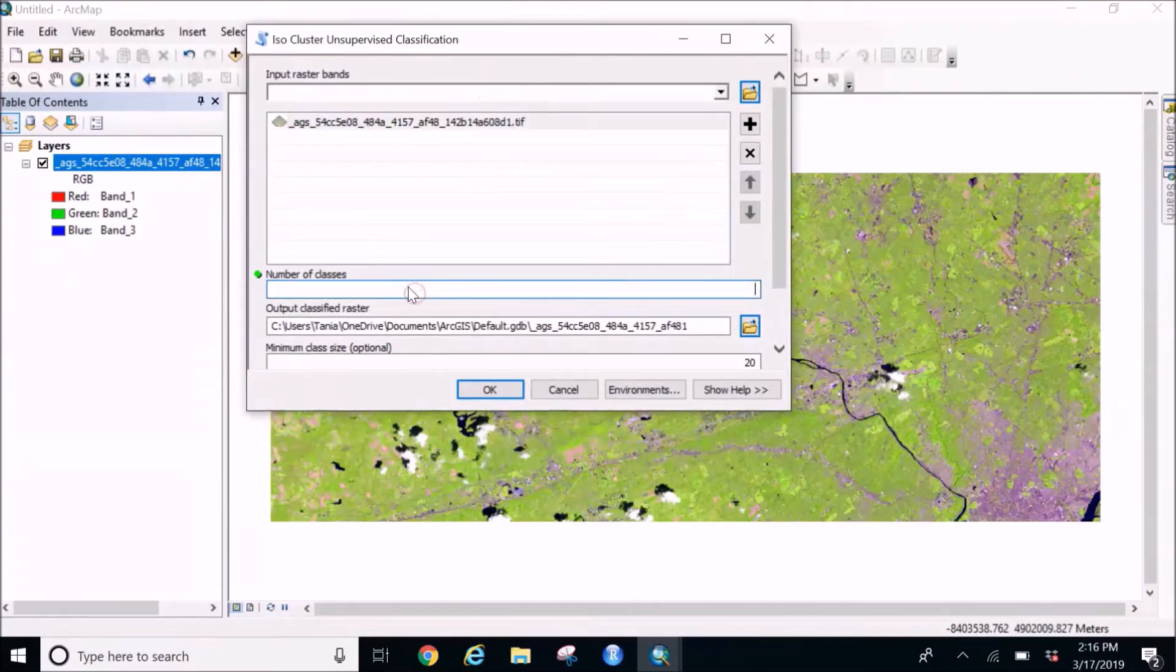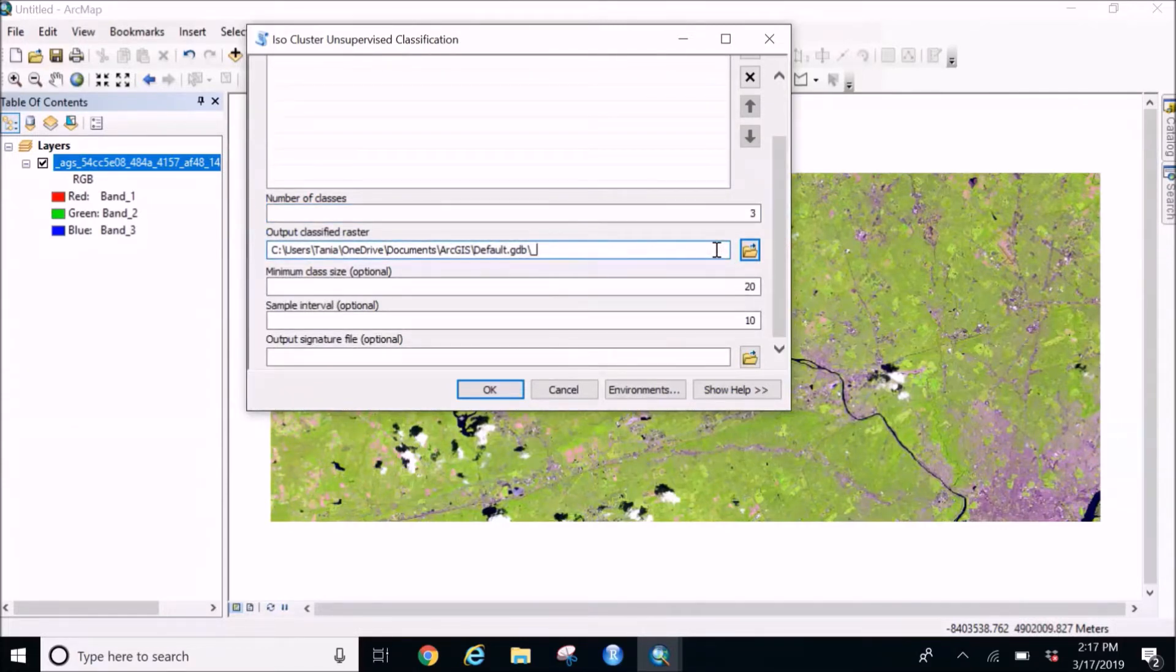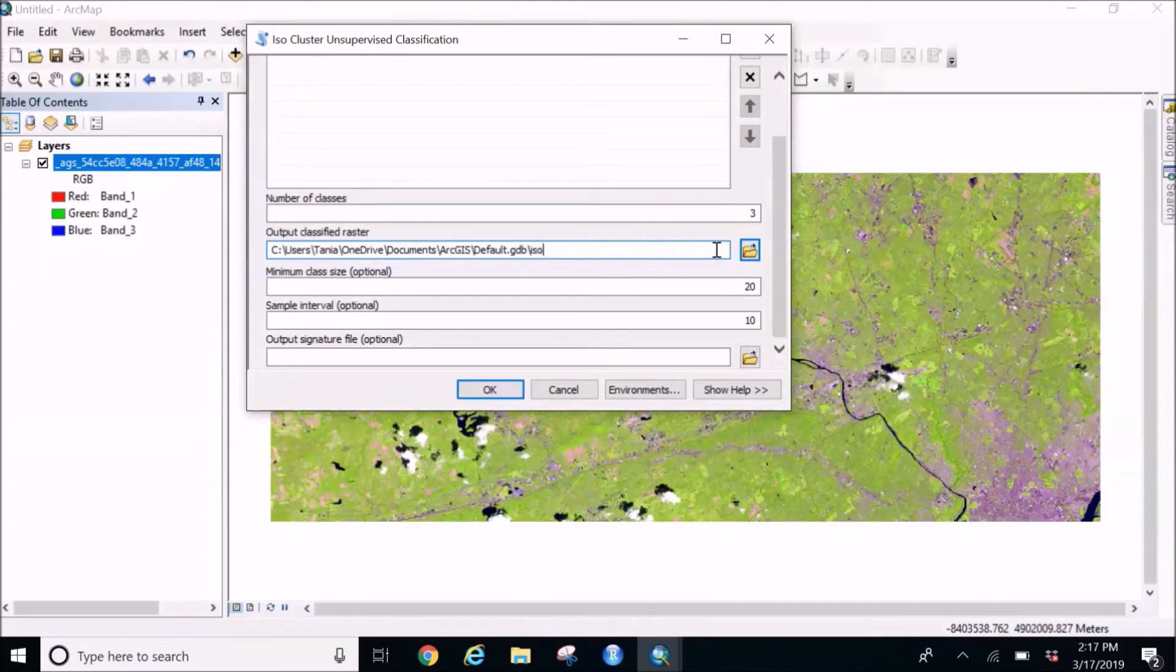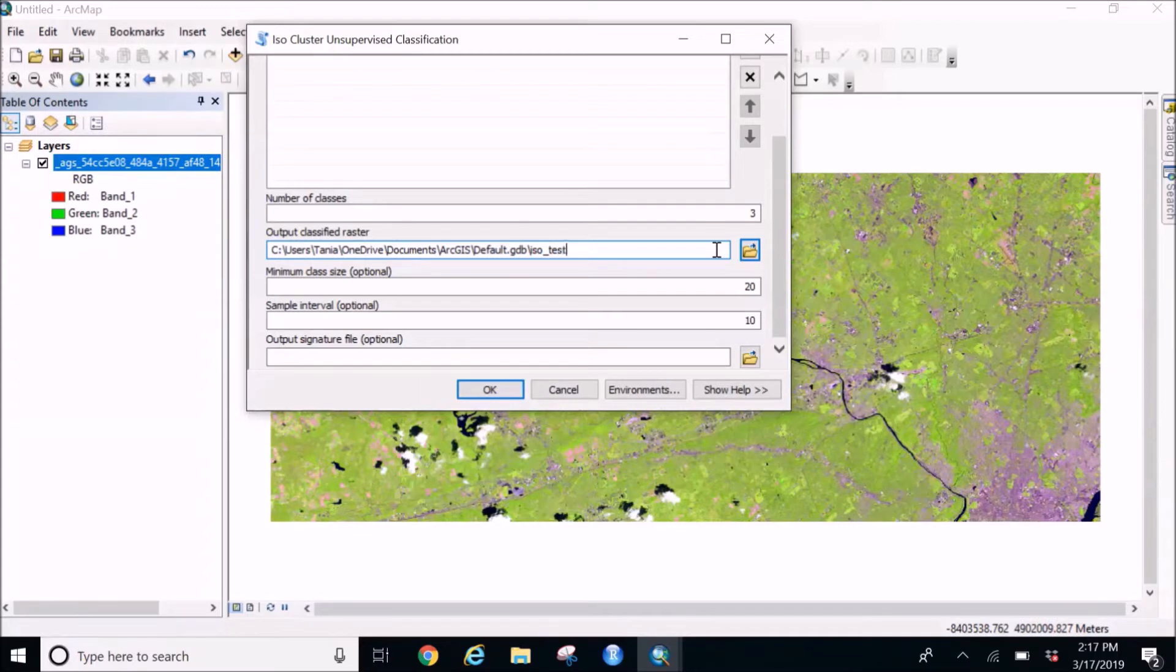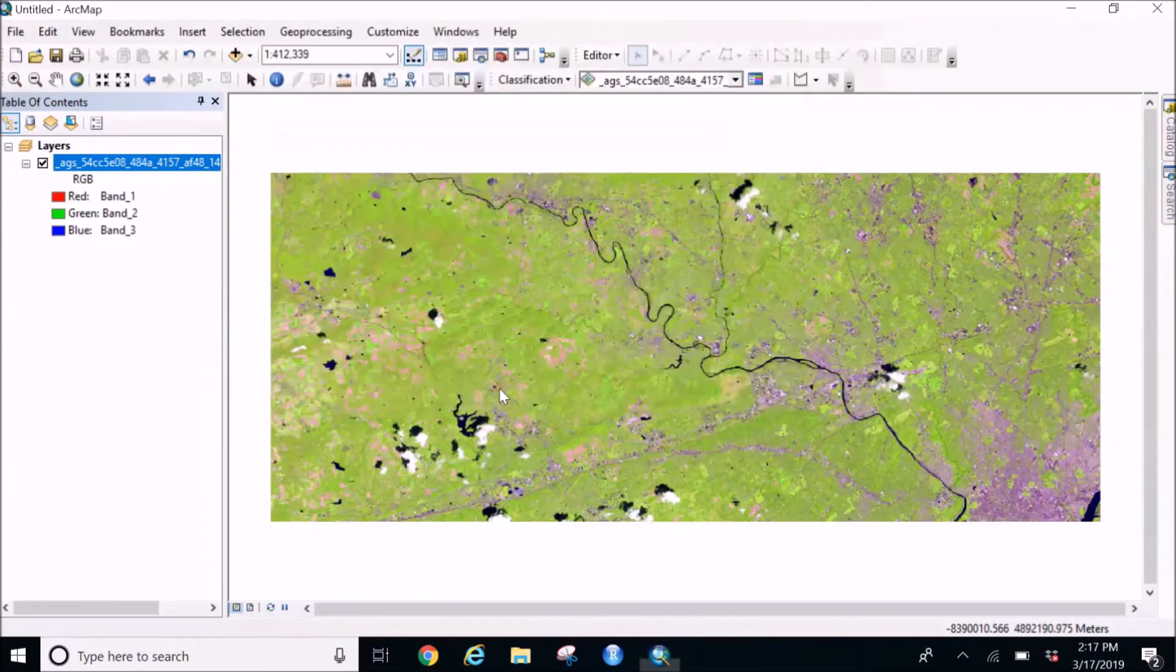So for the number of classes I'm going to put three since we found three main classifications, and I'm going to rename the output so it's easy for me to find. So I'm going to do ISO test for this purpose and rest everything remains same and I'm going to click on OK.